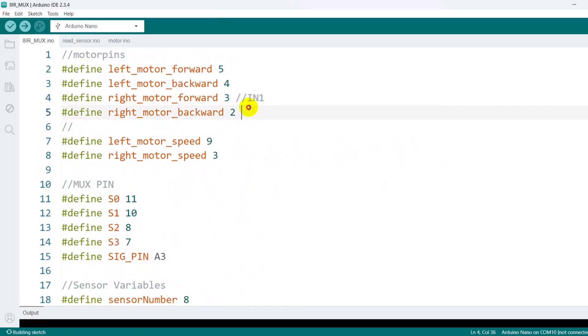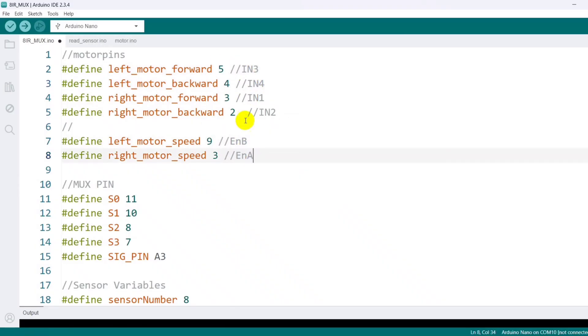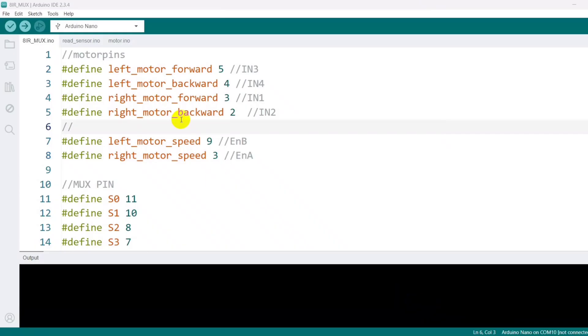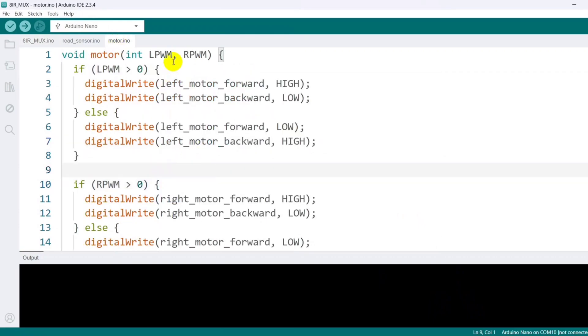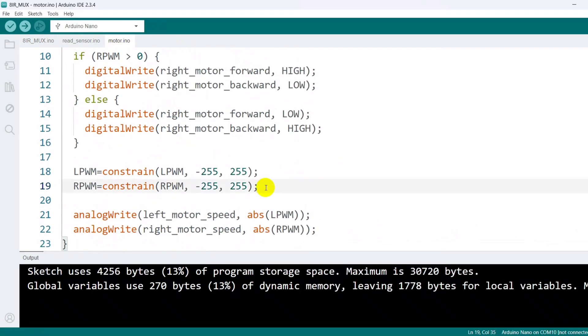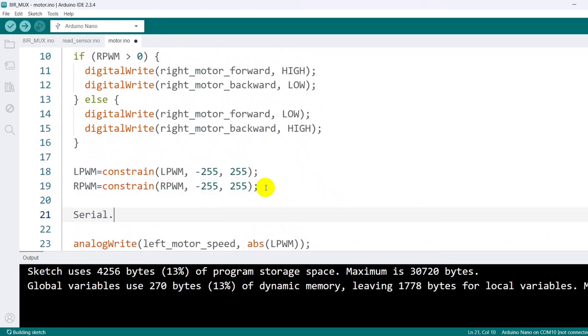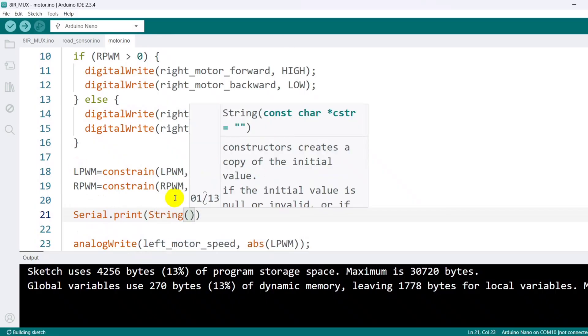For clarity, I arrange the pin definitions neatly and add comments indicating which pin controls which function. I also use the serial monitor to display the current left and right motor values in real time.